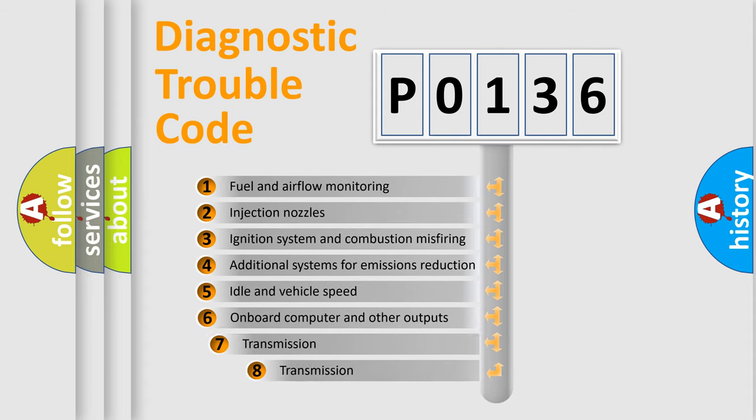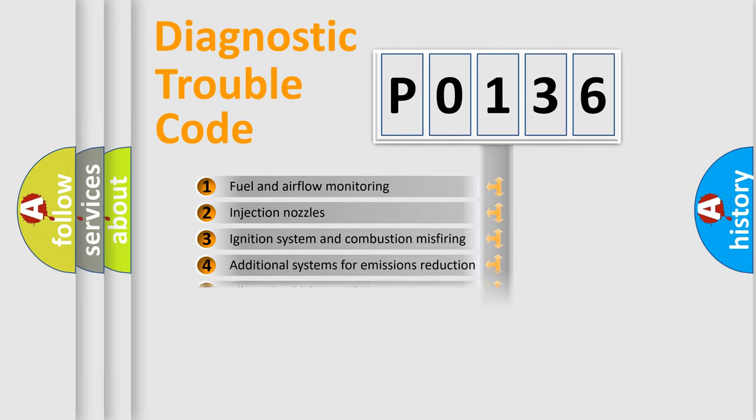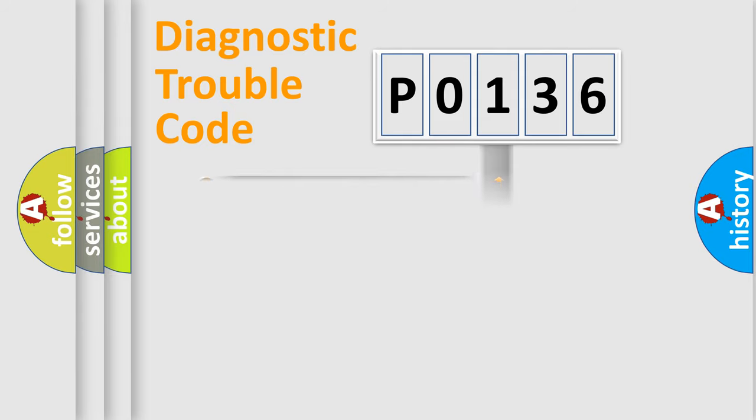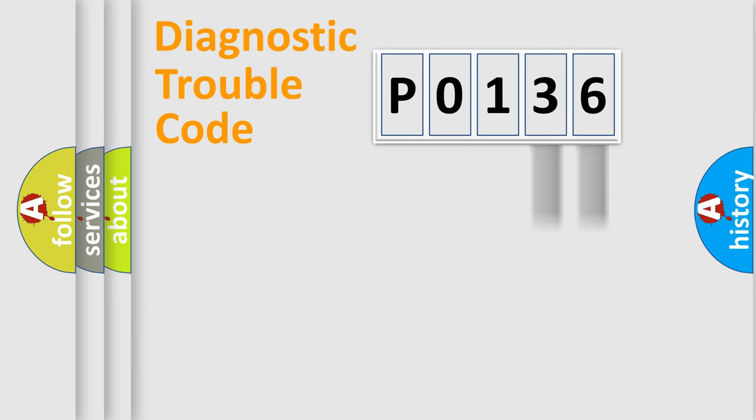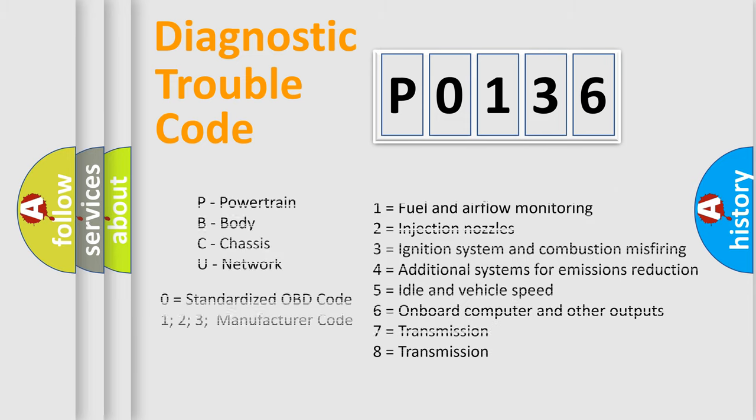The third character specifies a subset of errors. The distribution shown is valid only for the standardized DTC code. Only the last two characters define the specific fault of the group. Let's not forget that such a division is valid only if the second character code is expressed by the number zero.